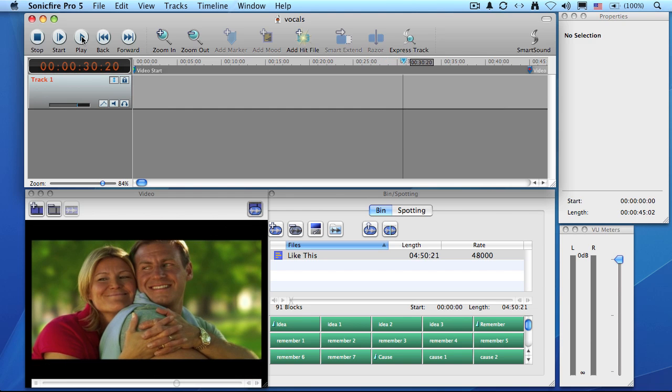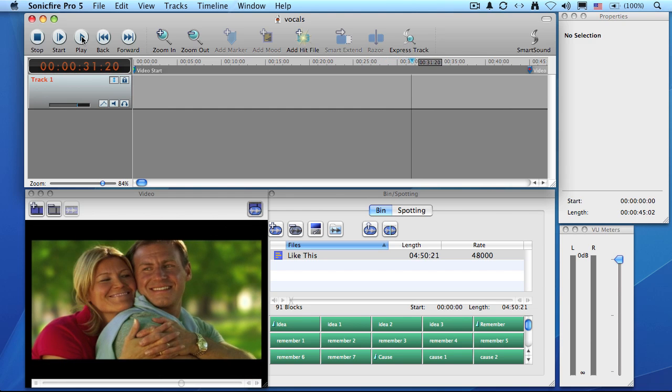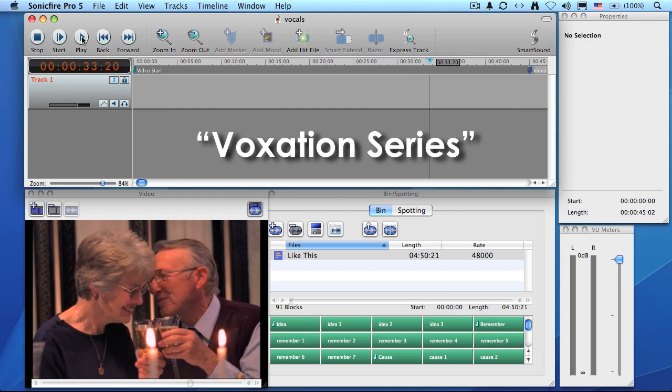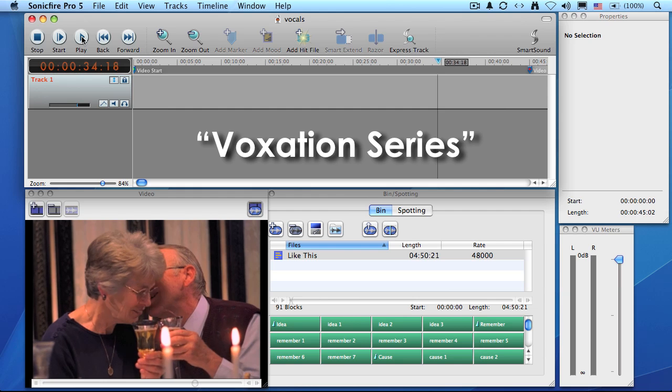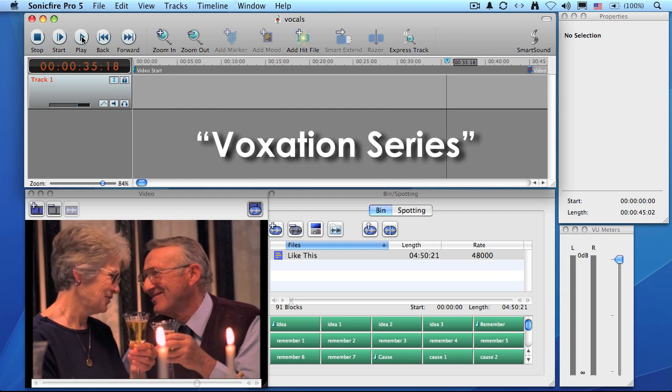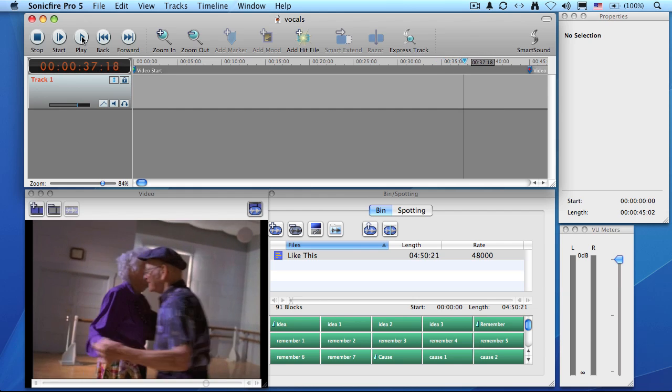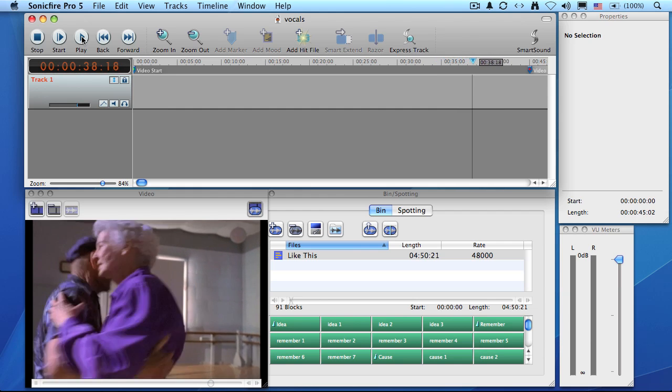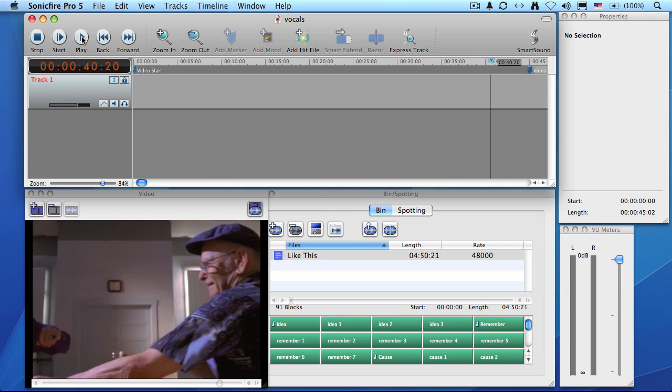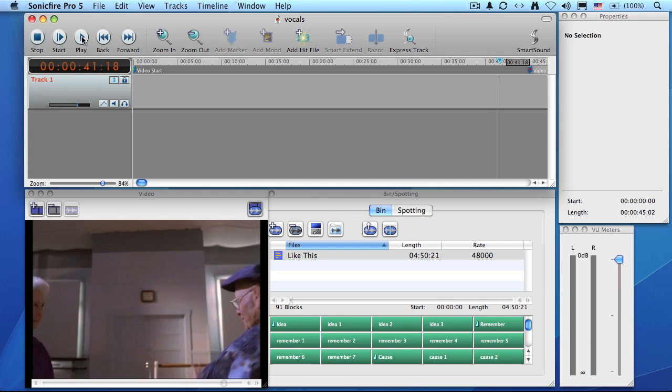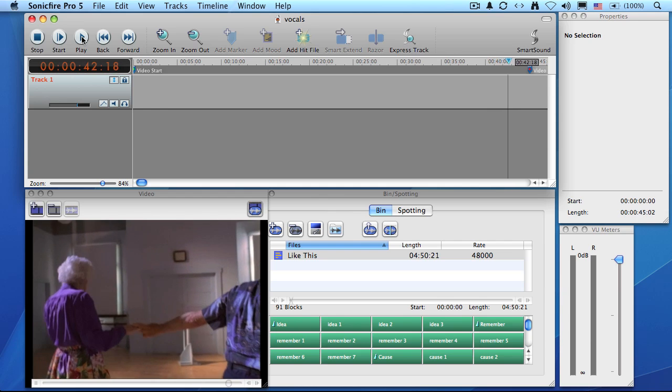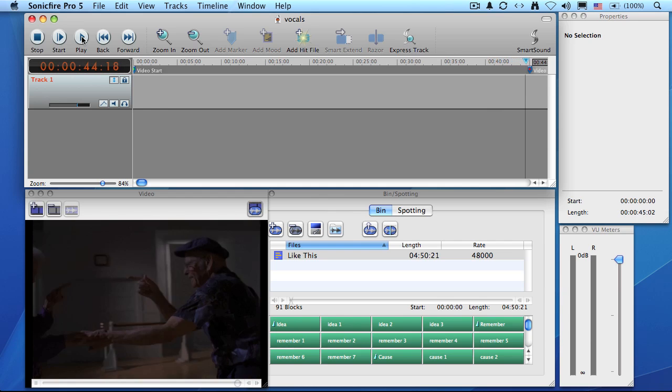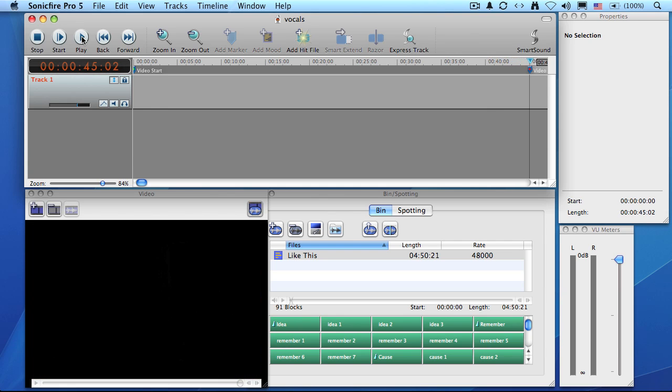Well, that's where the new vocal music from SmartSound comes in. SmartSound calls it their voxation series. First, you need to keep in mind that everything we can do with instrumental music we can do with vocals. It's just that now we can add the power of words to our project. What I want to do is score the entire piece, but only add vocals to a portion of it.